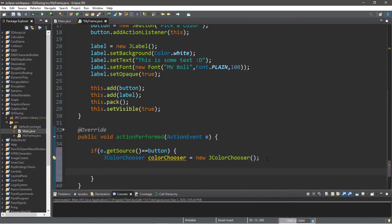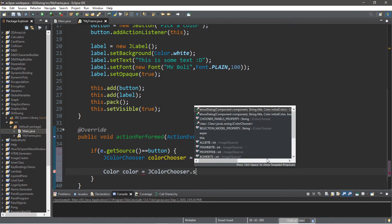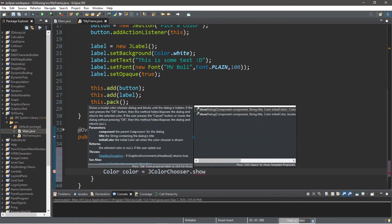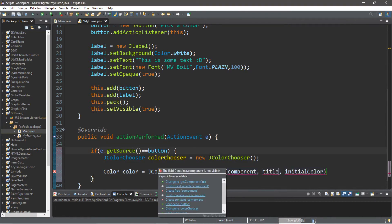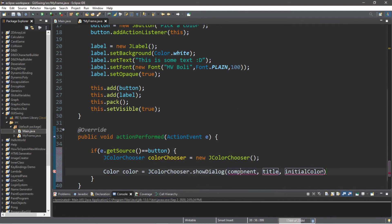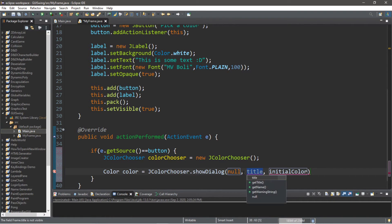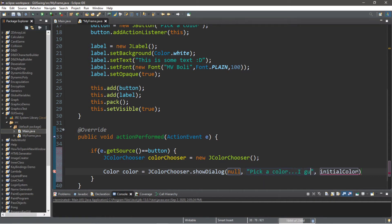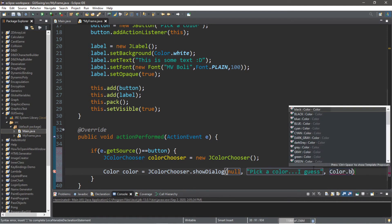This will create a new instance of our JColorChooser, but we need to create a dialog box. We can actually assign that to a new Color. Whatever this returns—Color, we'll call this color here—equals JColorChooser.showDialog(). For the arguments, this takes a parent component, a title, and an initial color. For the parent component, we're just going to set this to null because we don't have one. We can set a title, so "Pick a color...I guess", and then an initial color, like what do you want the default to be? So I'll just say Color.BLACK.